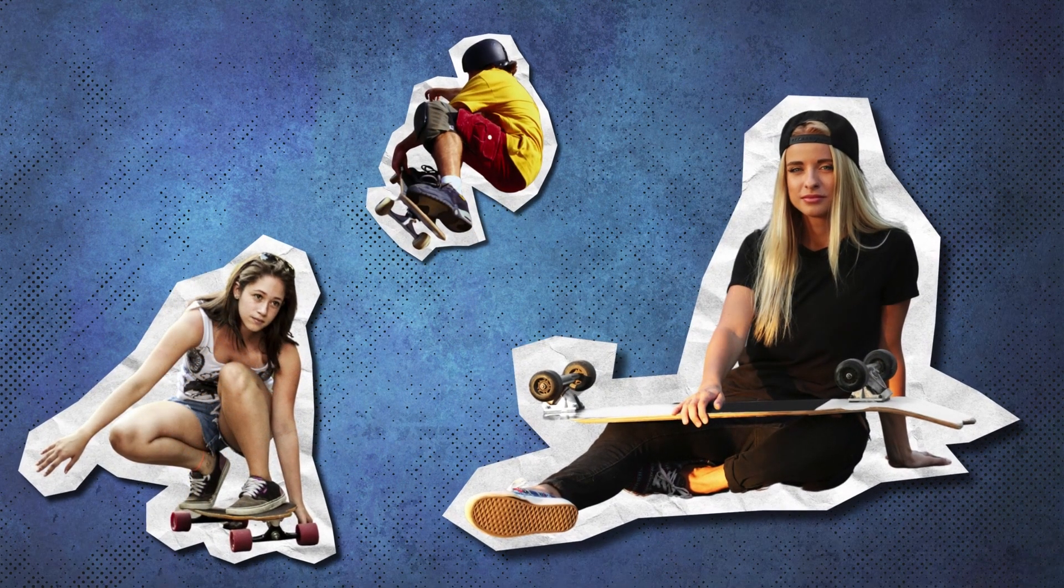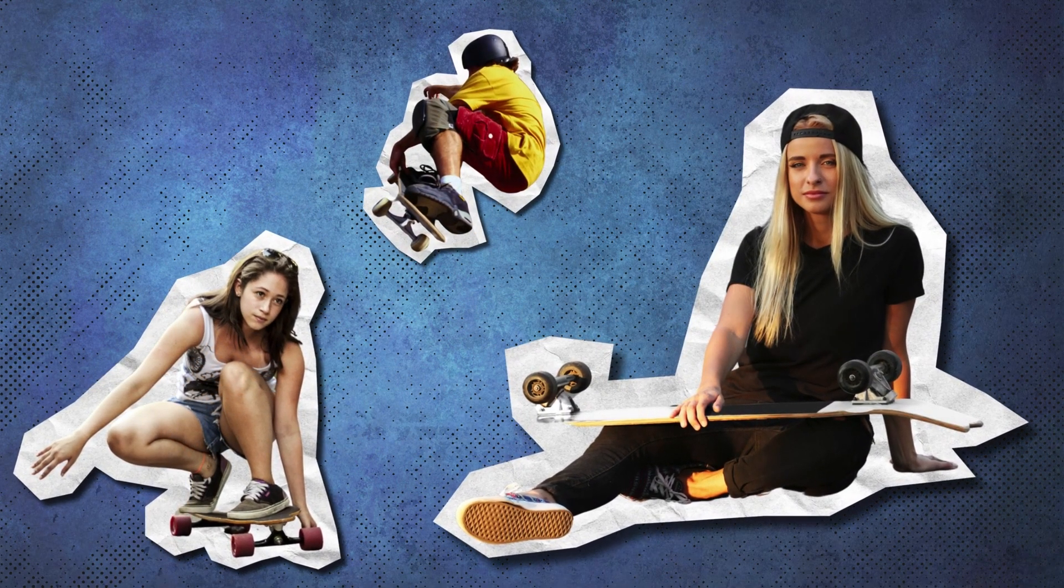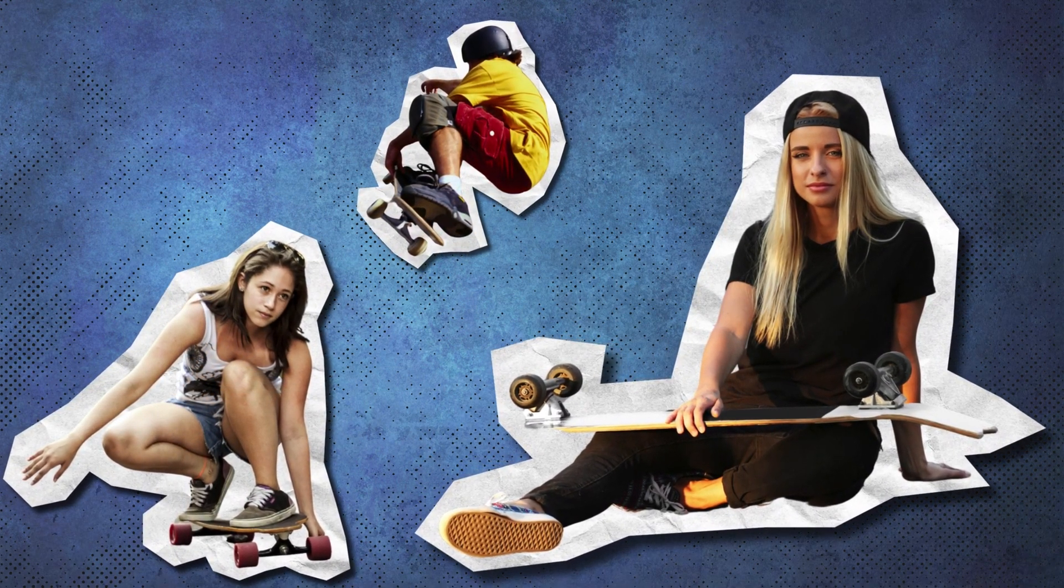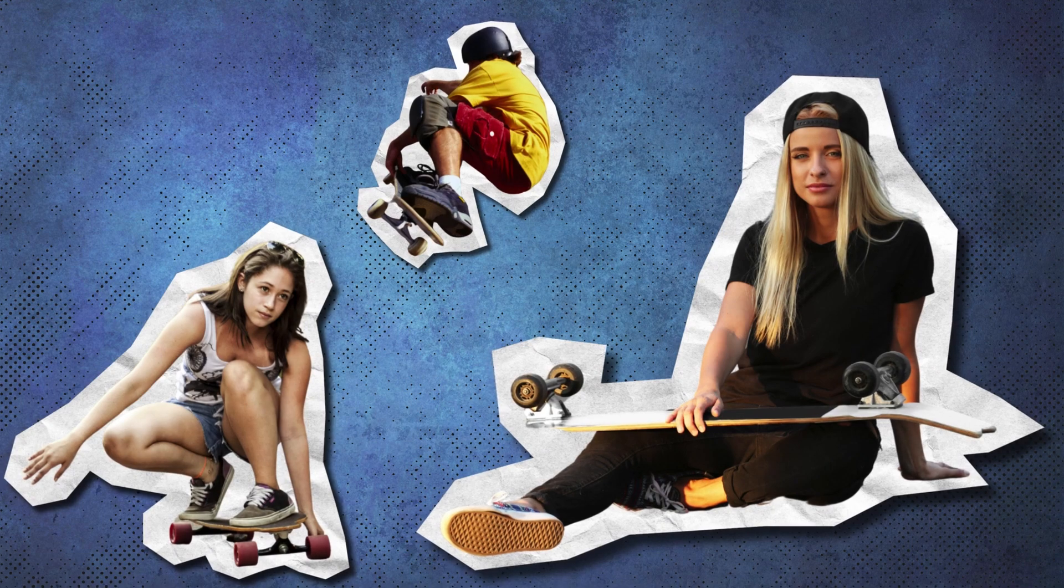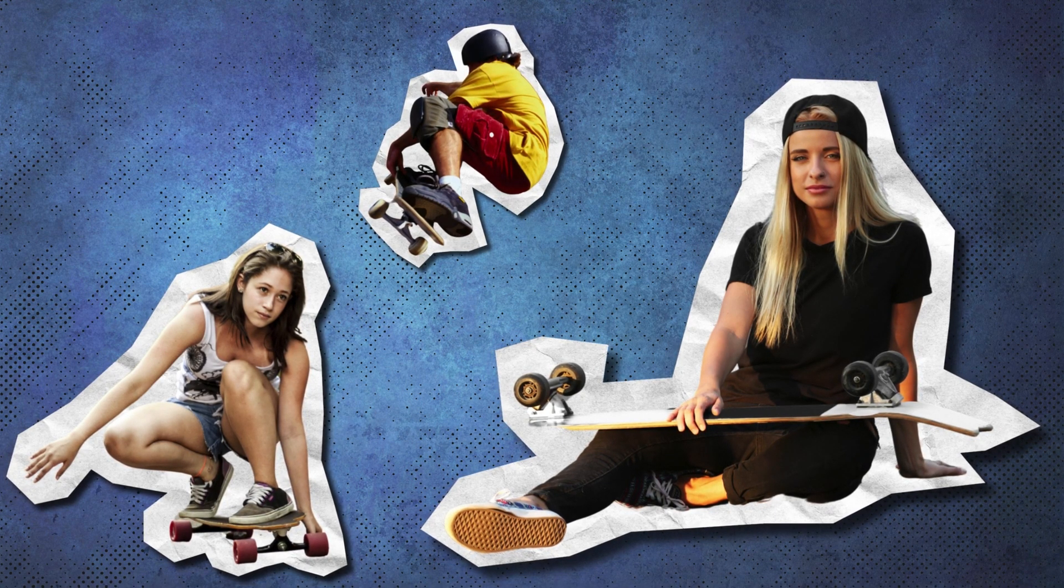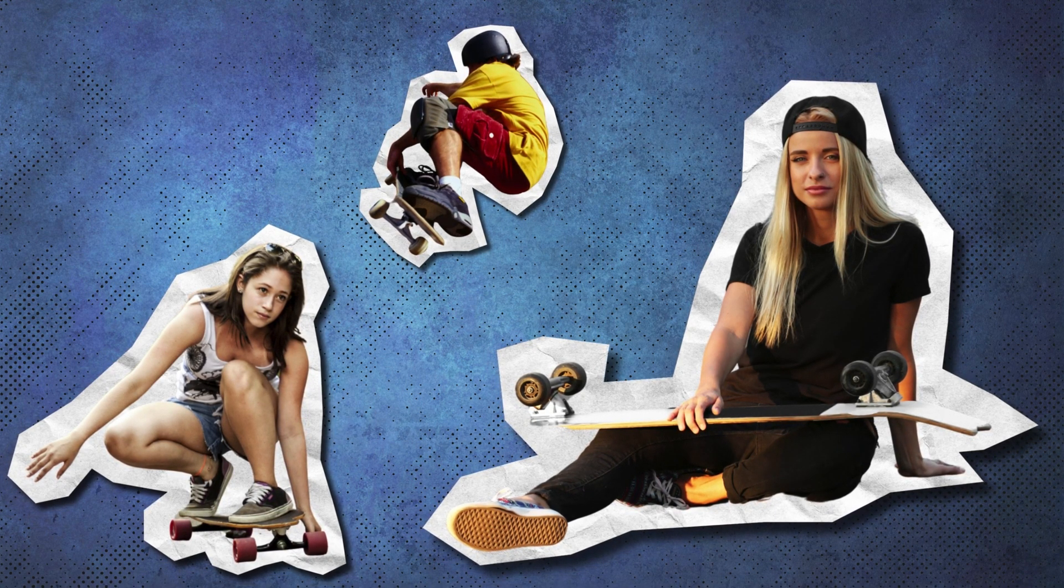Hey friends! In today's tutorial, I'm going to show you how to create this amazing paper cutout effect in Canva. It's super easy, so let's jump right in.